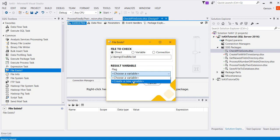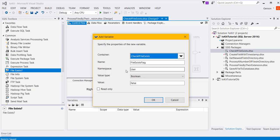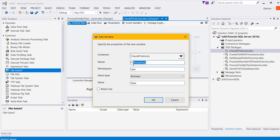I'm going to select create a new variable, and you can see that the component defaults the data type to Boolean, so really all that's left to do is name the variable if you want to do so.